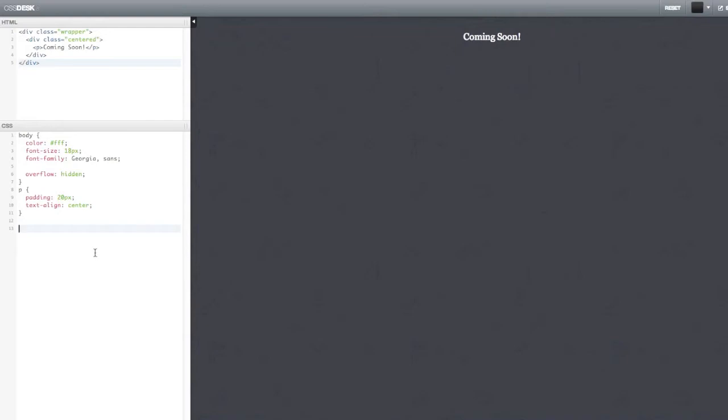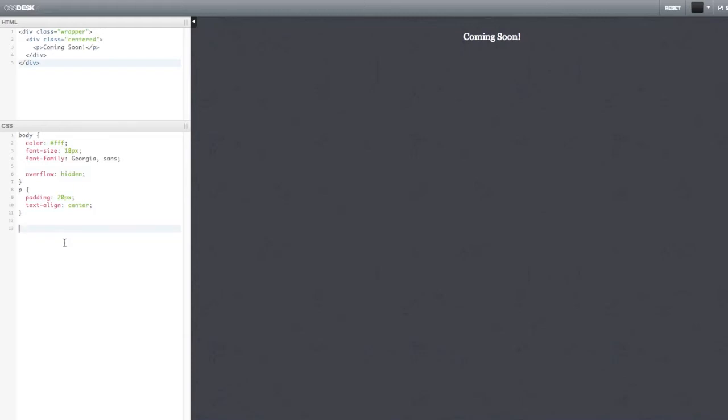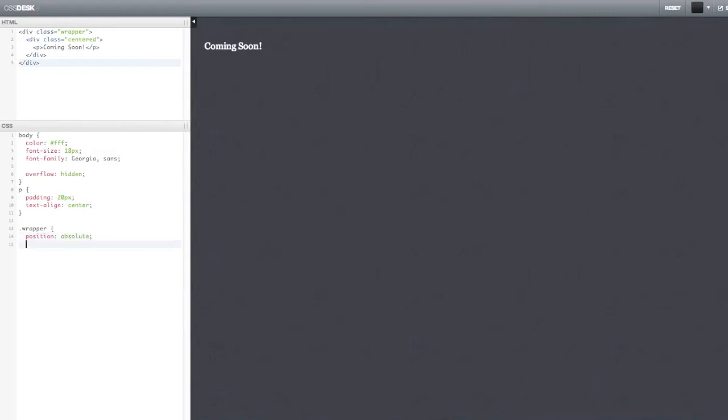So I have some basic CSS written here. It's nothing special, you don't have to worry about that. Let's get started. The first thing you want to do is you want to set your wrapper as absolute. So you just write position absolute here. That's it. And then you have to move it 50% down. So top 50%.